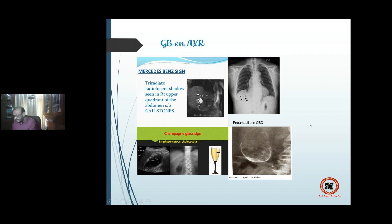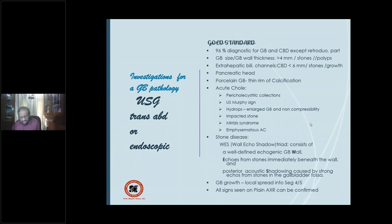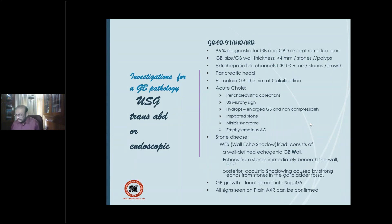Coming to the second investigation, which is the gold standard for gallbladder pathology — ultrasound examination, done trans-abdominally or endoscopically. It is 96% diagnostic for gallbladder and common bile duct pathologies, except the retro-duodenal part of the common bile duct, which is a blind area for ultrasound.